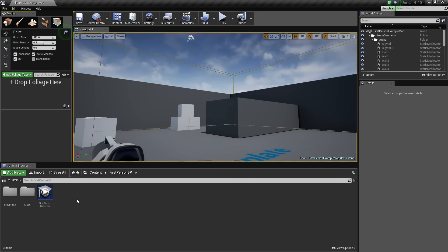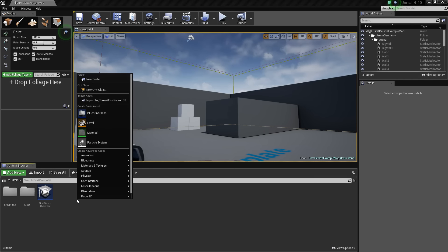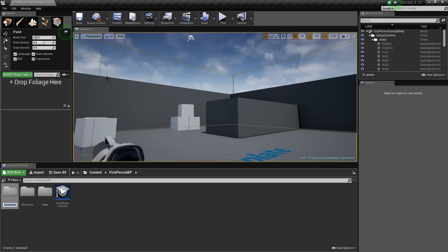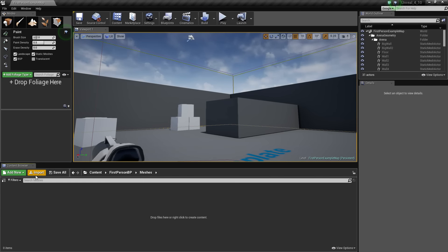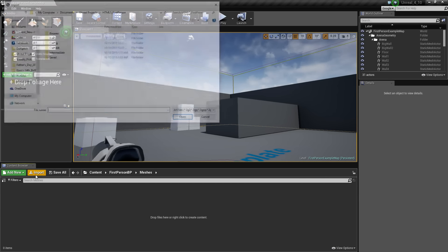I'm going to create a new folder in my project content browser — new folder, meshes — then go inside and import.